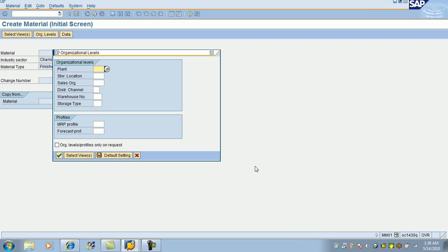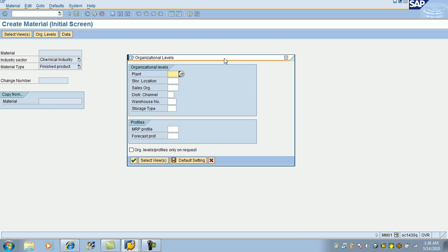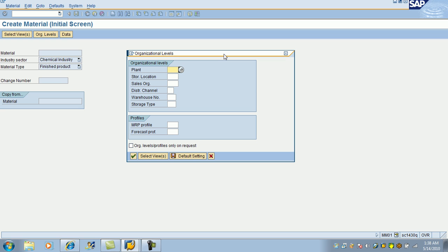Now, the system is going to ask you where this particular product will be manufactured. 4000 is the plant. Where do you store it? 4000. Sales organization? 4000. Distribution channel? 10. Warehouse? 400. So you can get this information from the dropdown too. But since I know the information where I am working, I simply typed it. Hit OK.